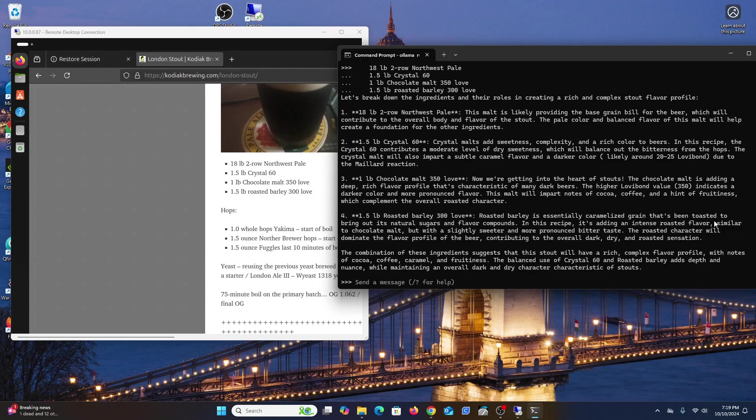One and a half pound roasted barley is essentially caramelized grain that's been toasted to bring out natural sugars and flavors, adding an intense roasted flavor. So if you brew this beer and it's too roasty, you might want to reduce this.